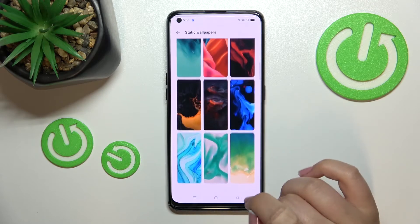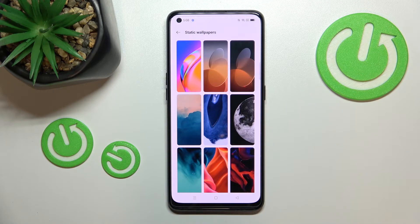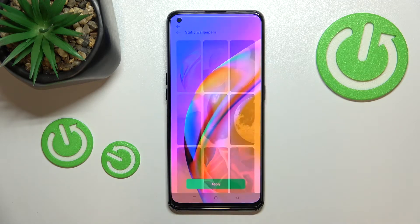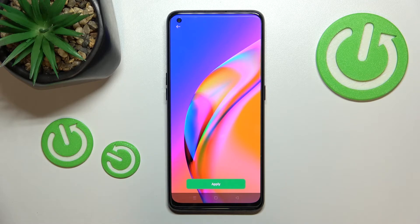After entering you can see some options — some pre-installed options from which you can choose. If you'd like to check the preview of a particular wallpaper, simply tap on it and as you can see it will immediately appear in full screen.